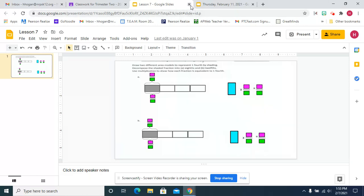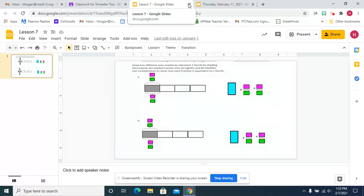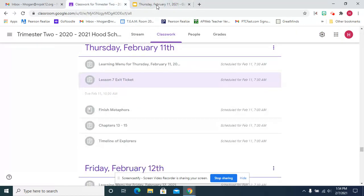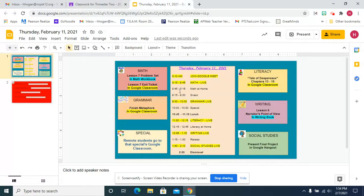So you're welcome. I already made the tape diagrams for you, so those are the area models, so you just have to decompose them. You're welcome. Sometimes I'm nice.